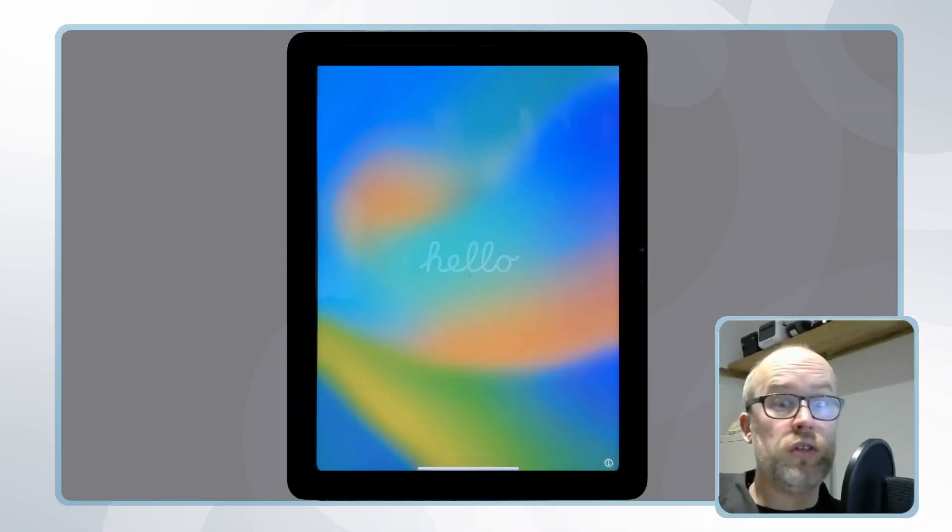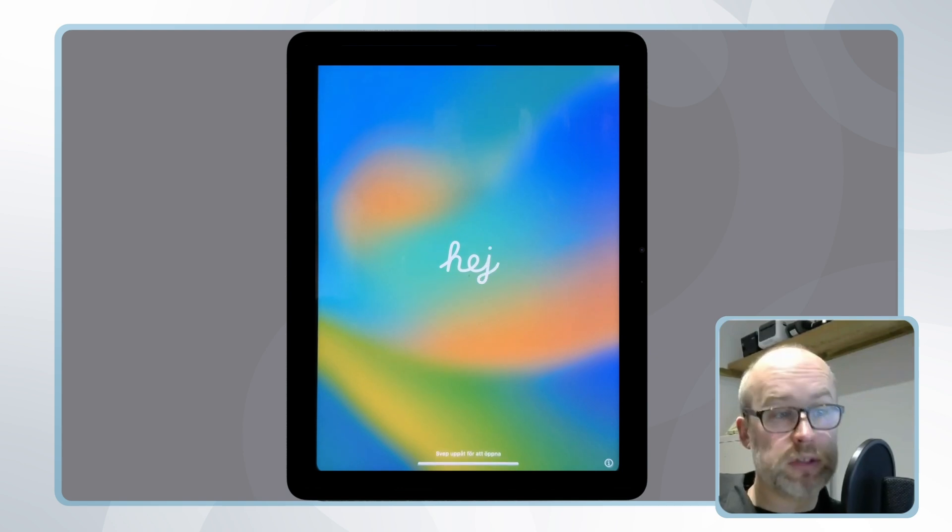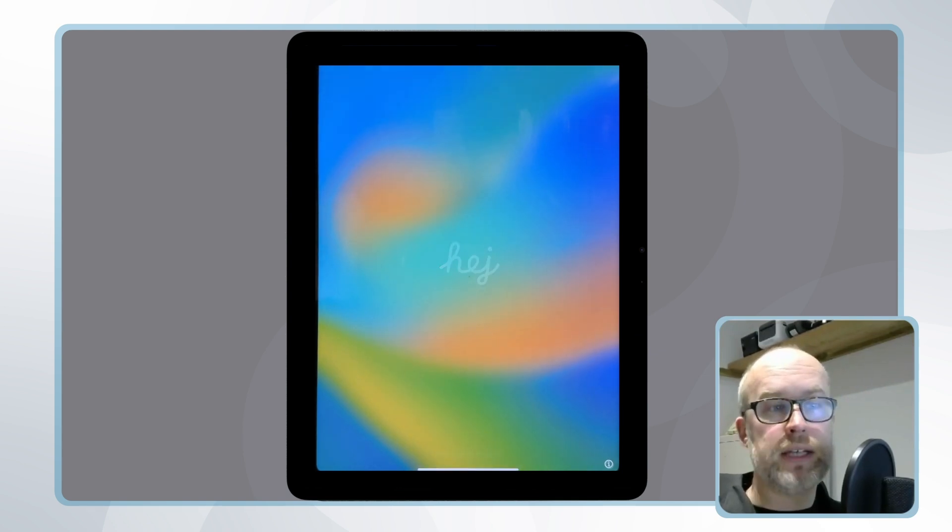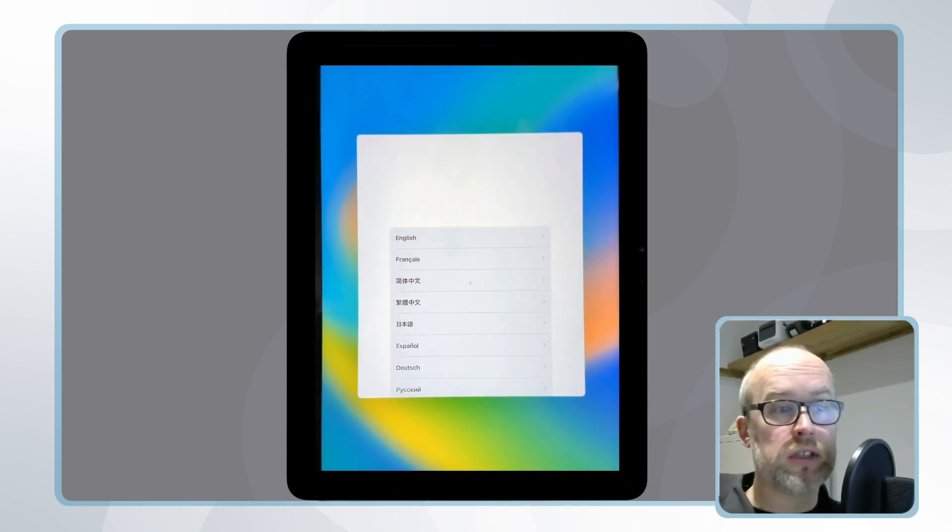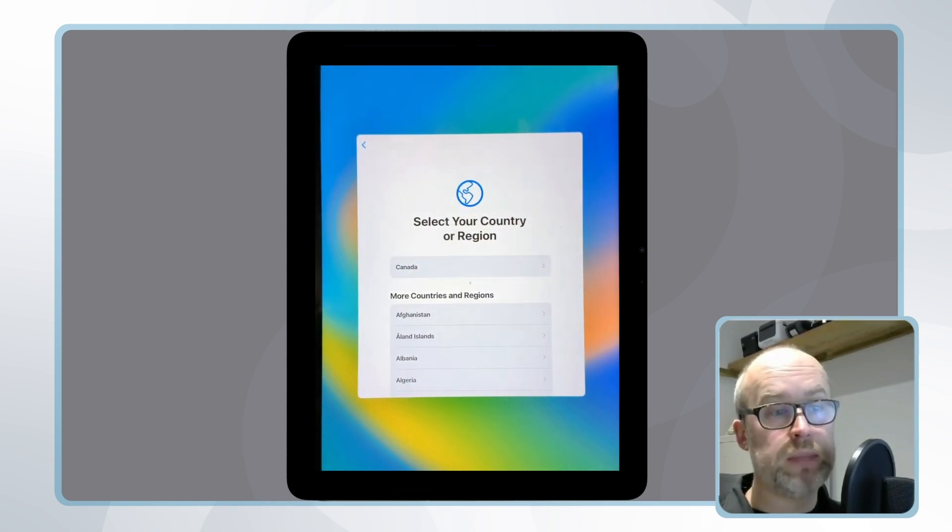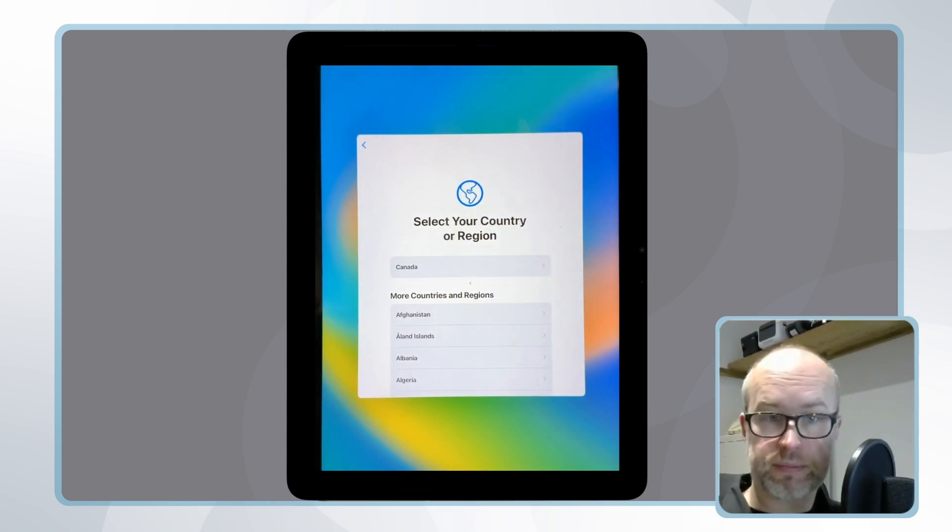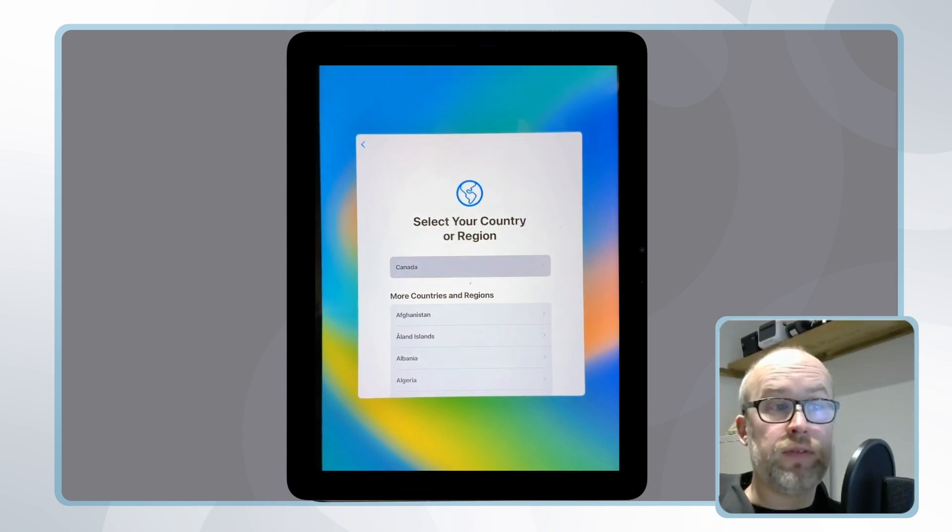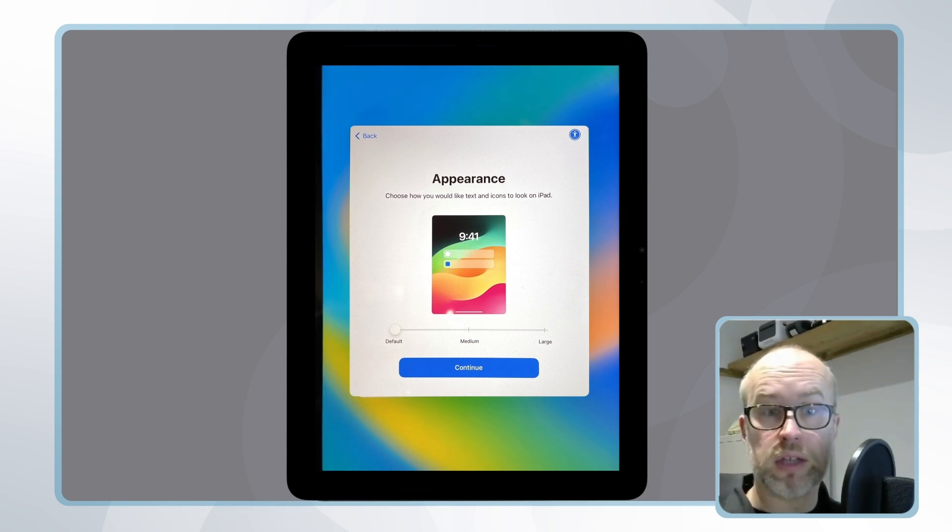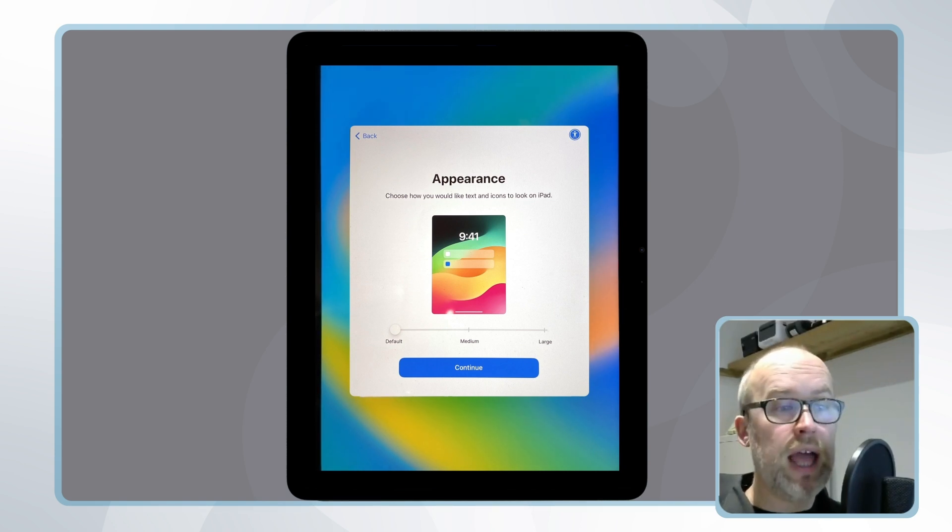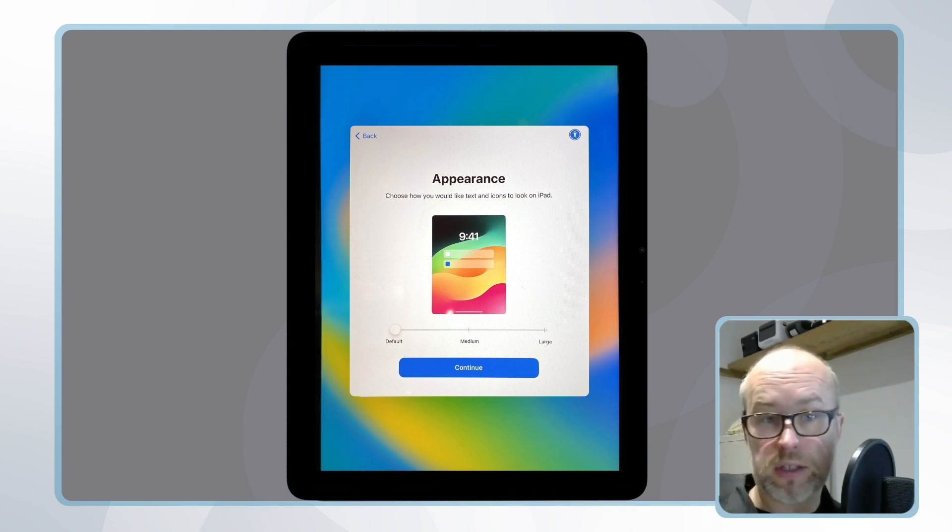Let's say we've turned on our new device or factory reset device. We're met with the hello screen for setting the language and location. There'll be some information about device appearance and icon size for user navigation, and then the Wi-Fi network is chosen.